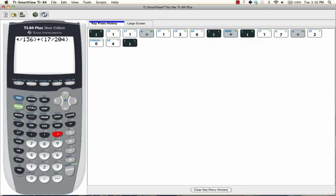But I always use parentheses when I'm working with fractions just because there are some operations that do require parentheses. And it's just easier to press a few extra buttons and use the parentheses than to worry about getting the wrong answers.